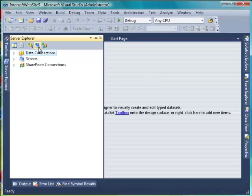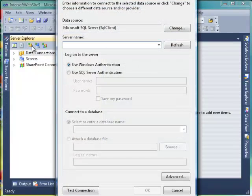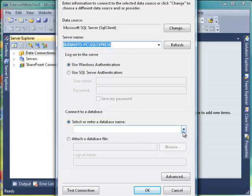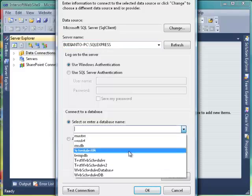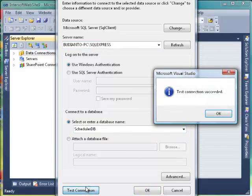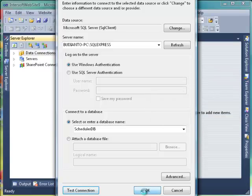Open Server Explorer and add a new connection to SchedulerDB Database. Choose the server name and select SchedulerDB in Database drop-down. Test the connection and save the file.